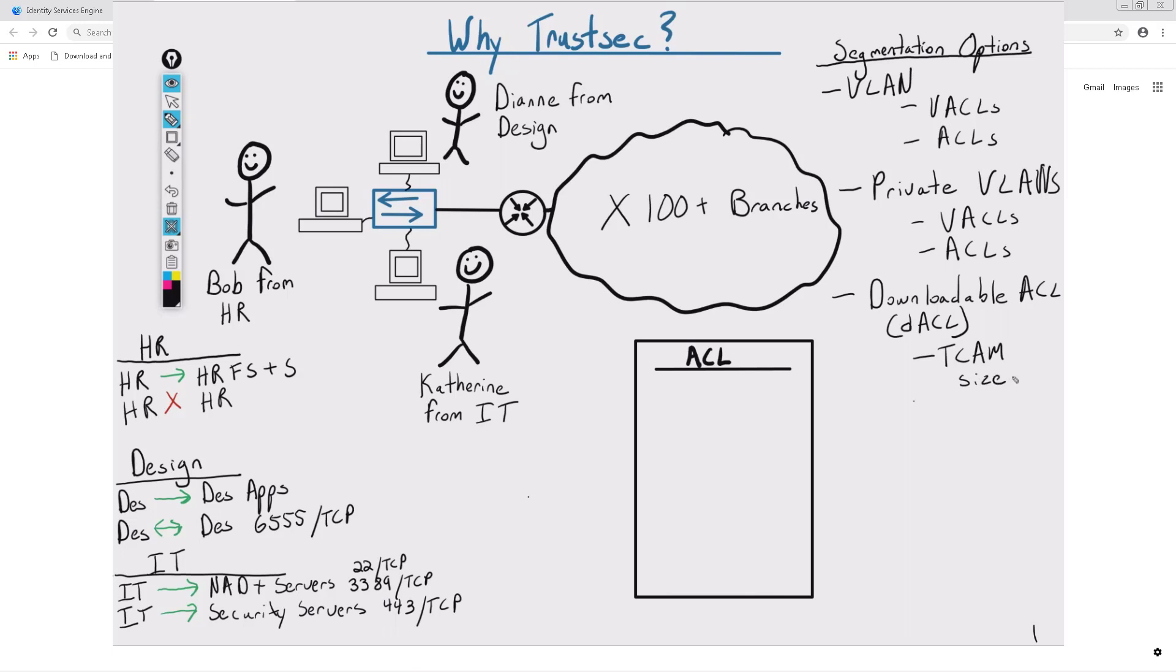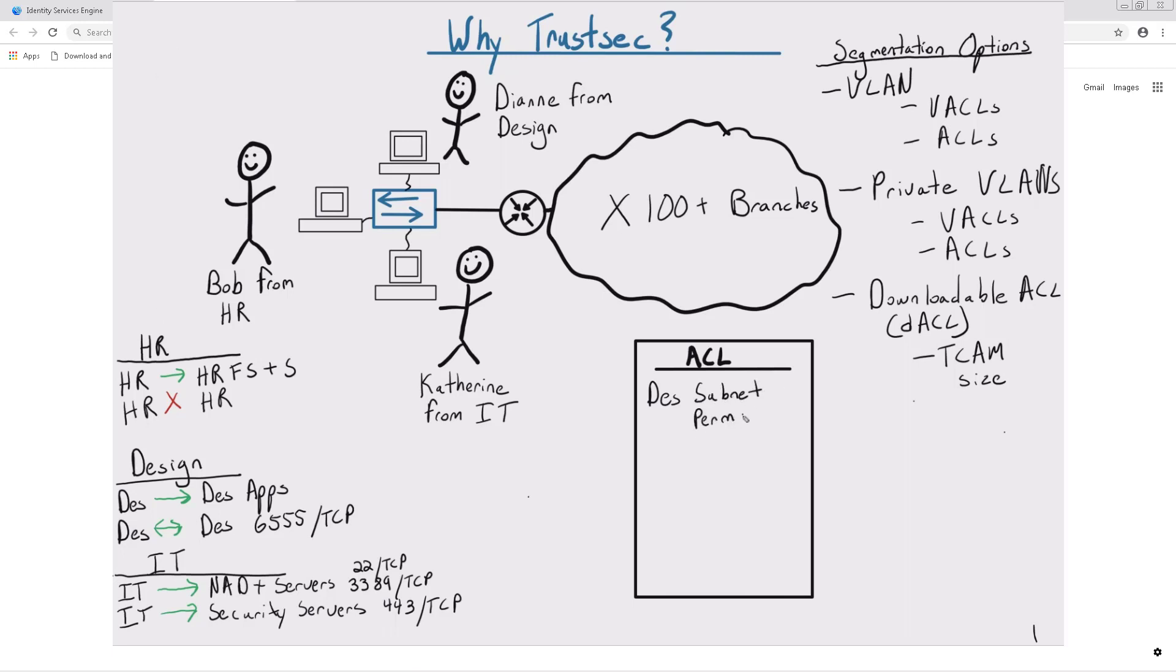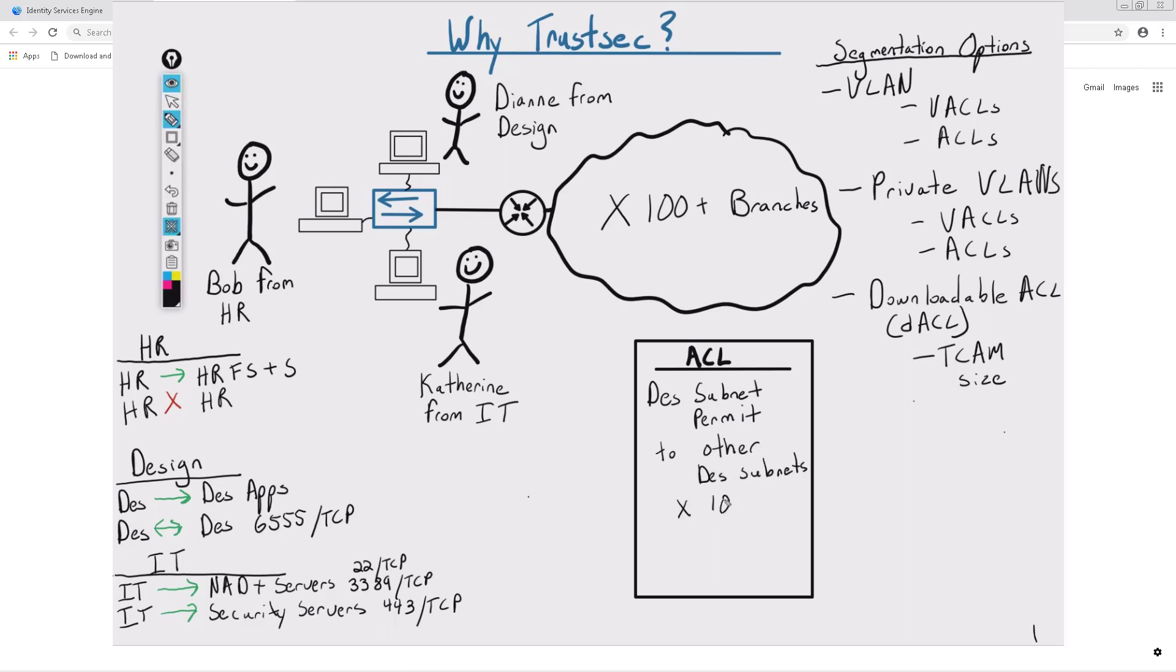On top of that, every time a user connects, the downloadable ACL is downloaded for each user even if the same type of user is connecting to the switch and they're getting the same downloadable ACL. Basically, it downloads the same ACL twice if there's two users and then applies it to each port.